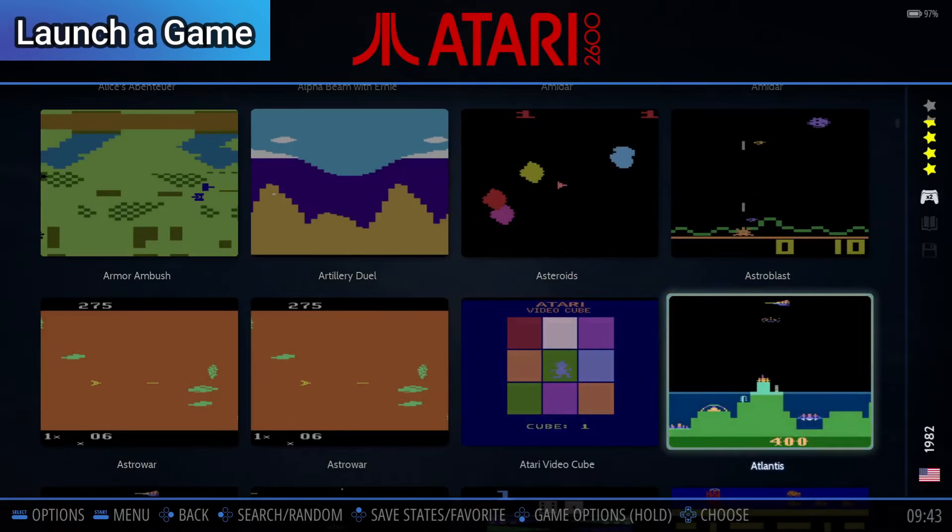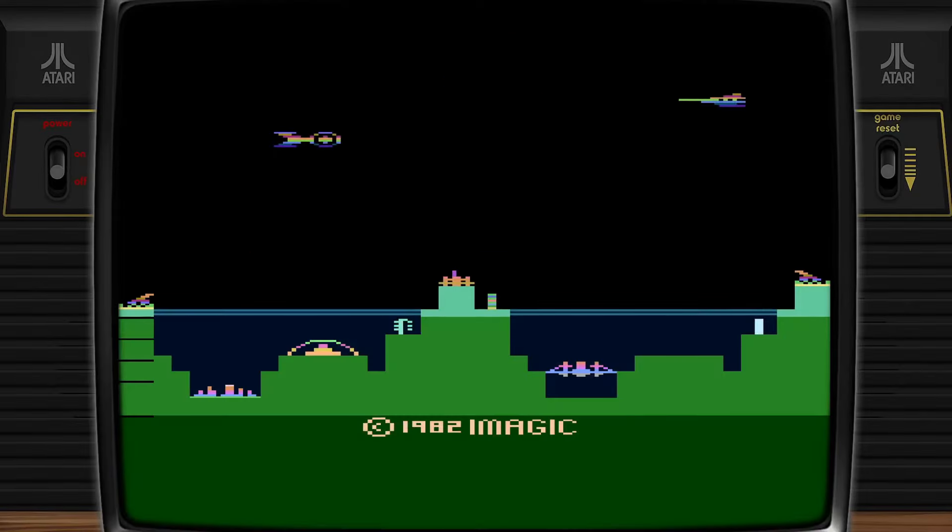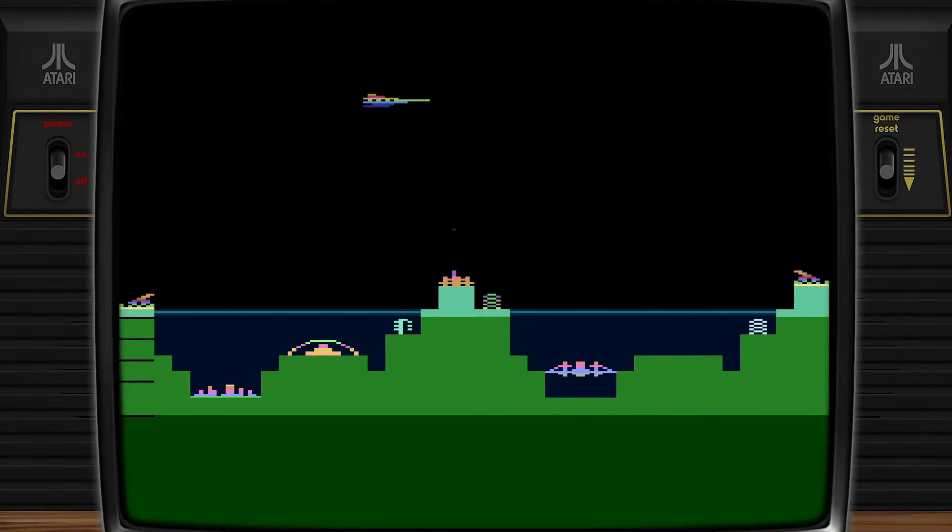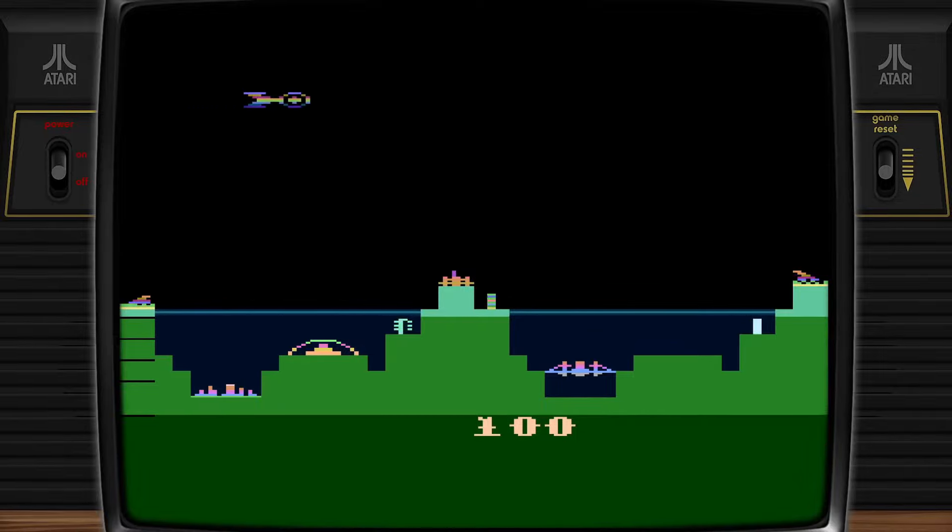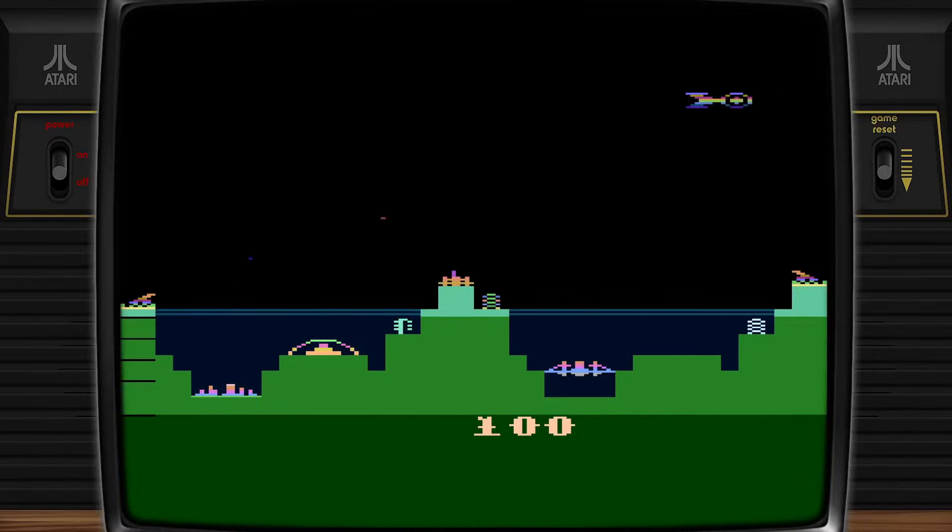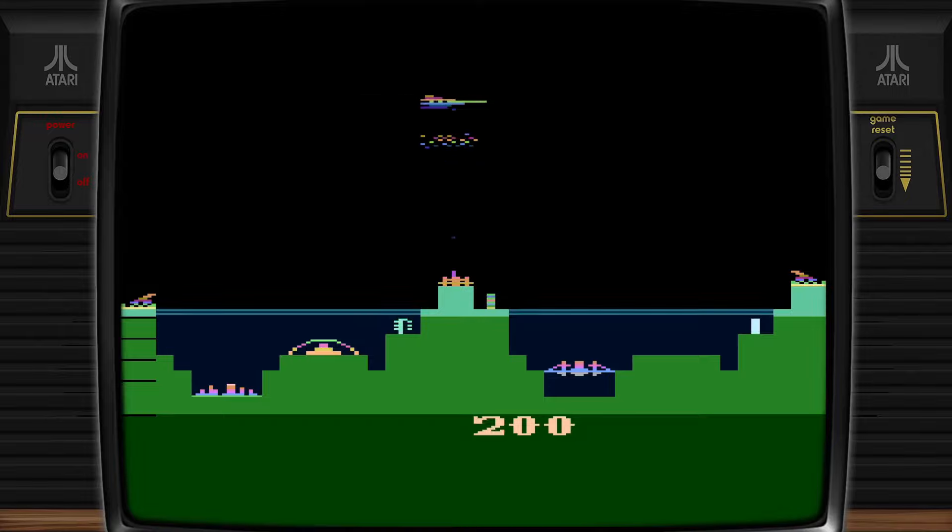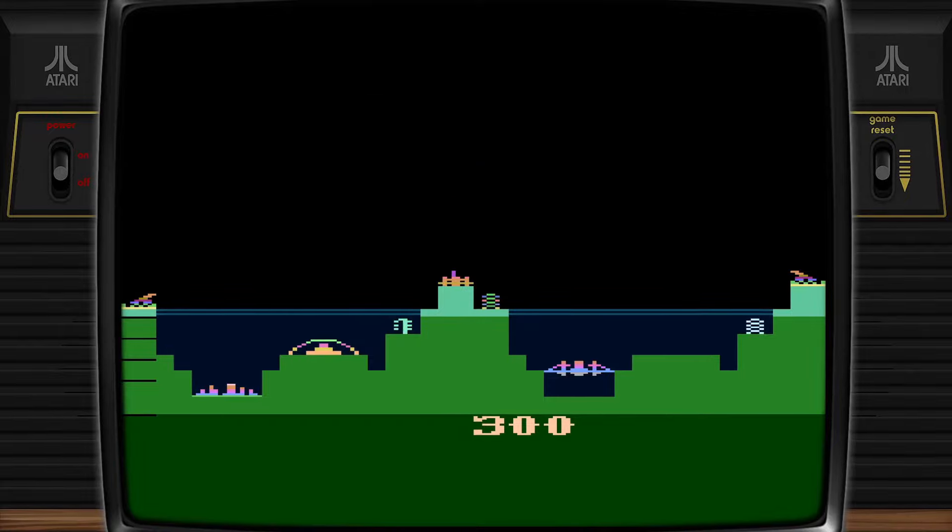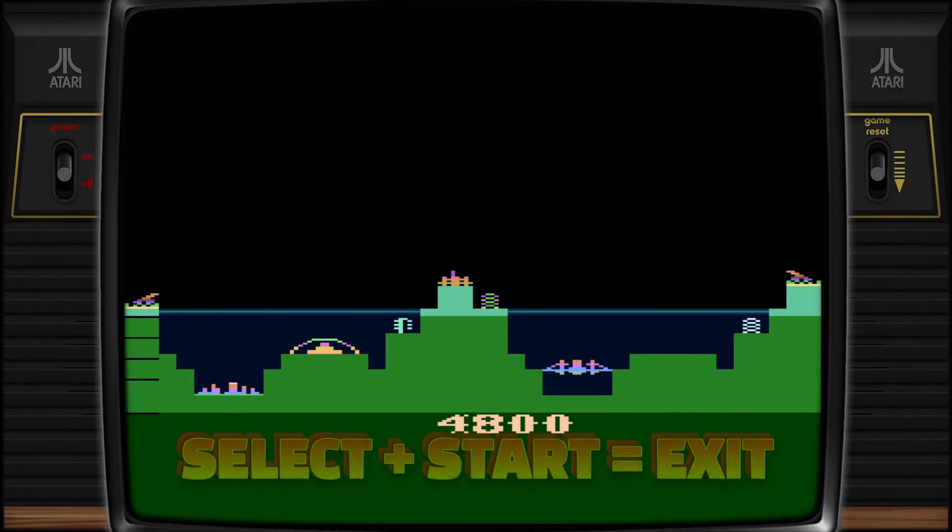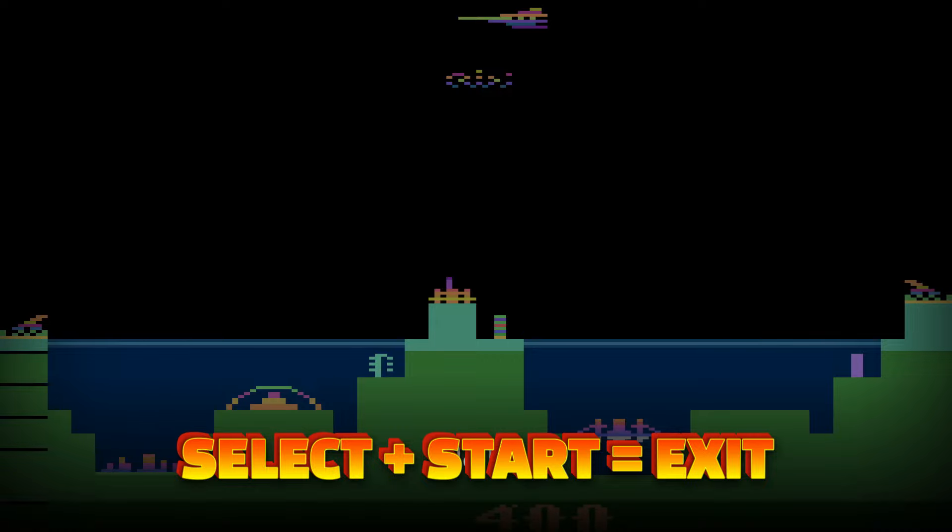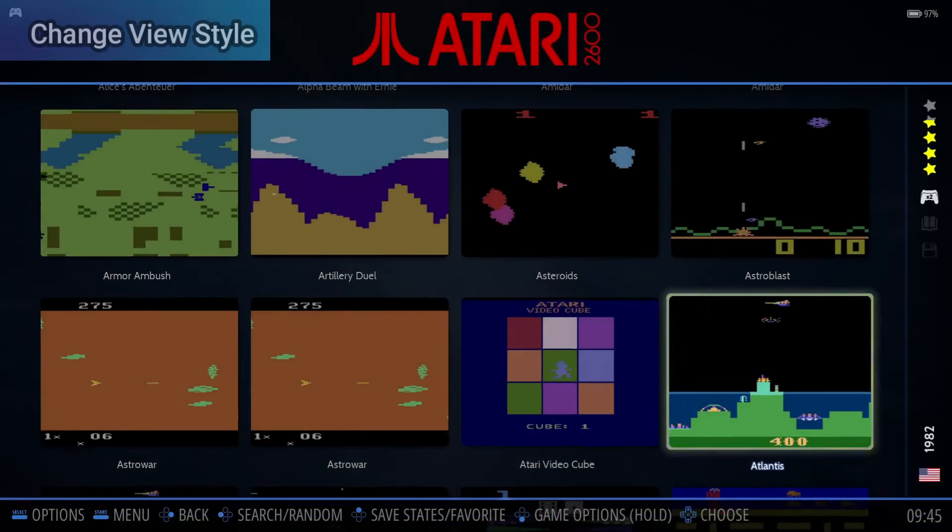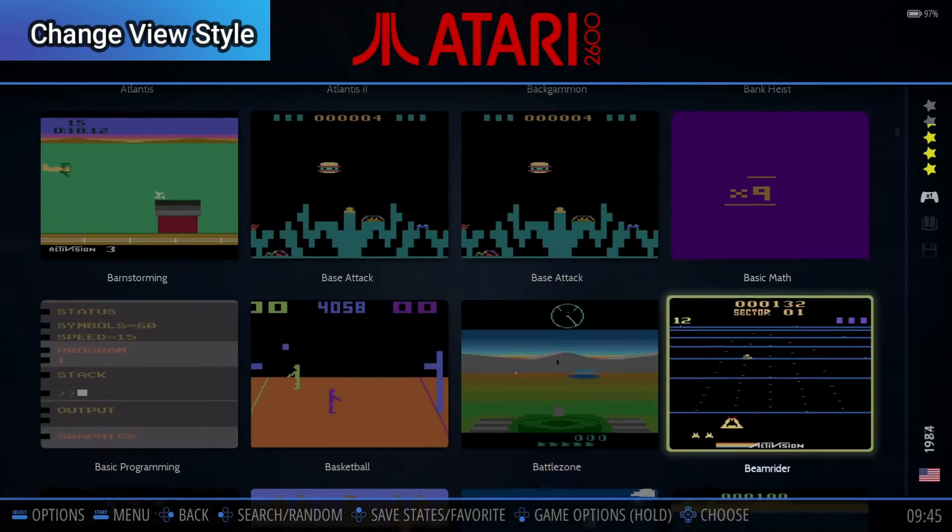While we're here, we'll do a quick test using Atlantis, one of the games I loved playing back when I was a kid. Press A to launch the game, and the Start button to start it. When you're done playing a game, press Select and Start at the same time to exit.